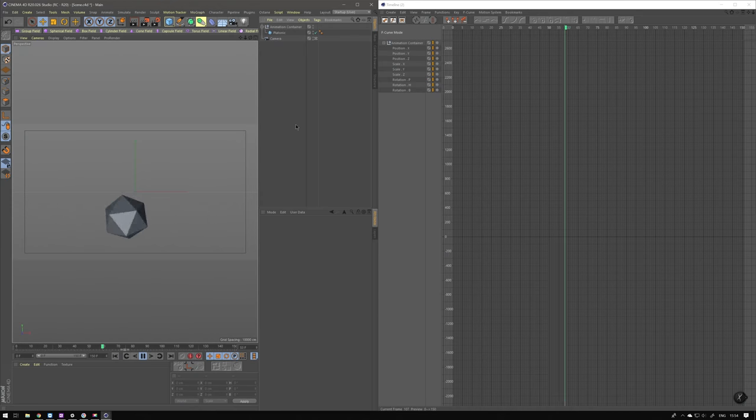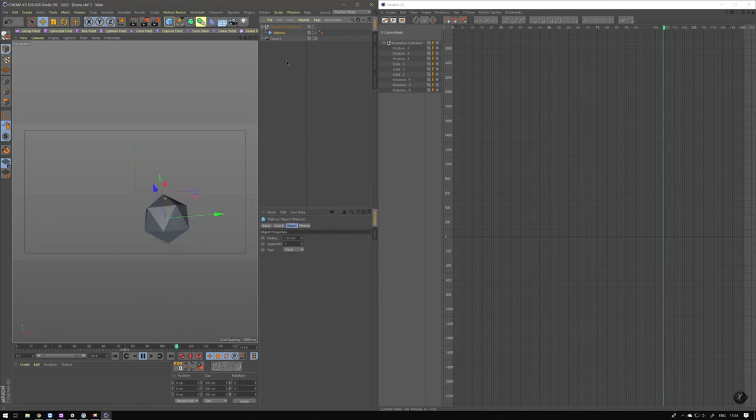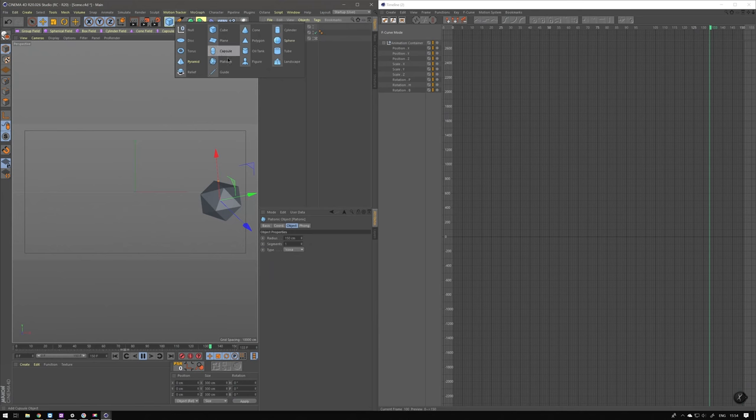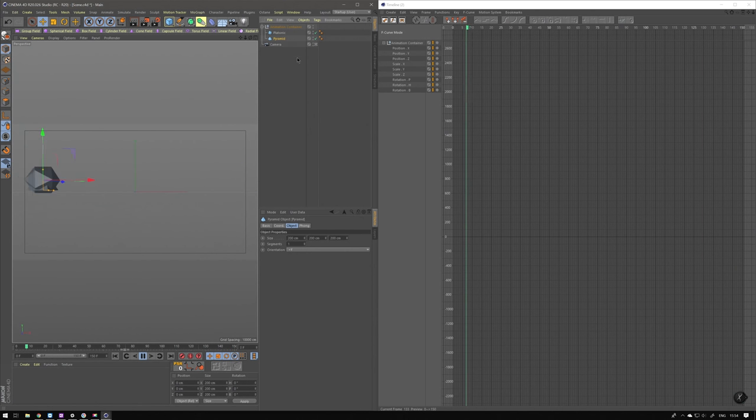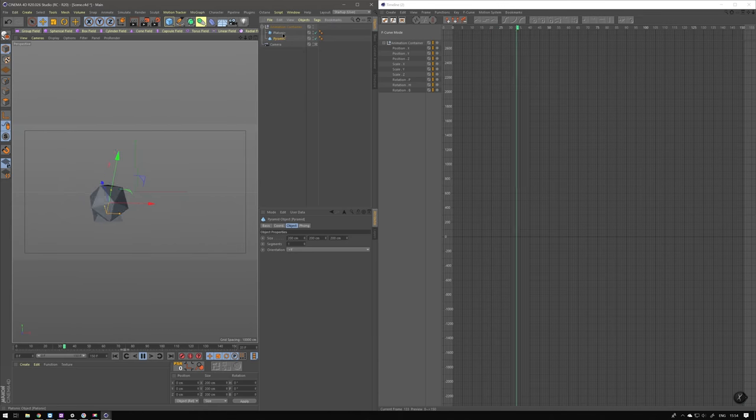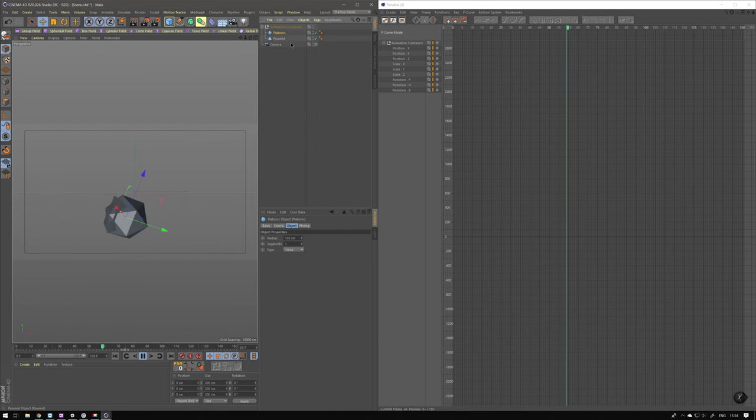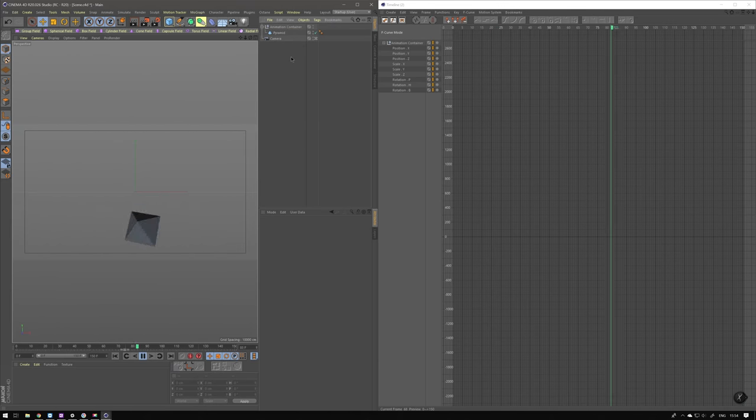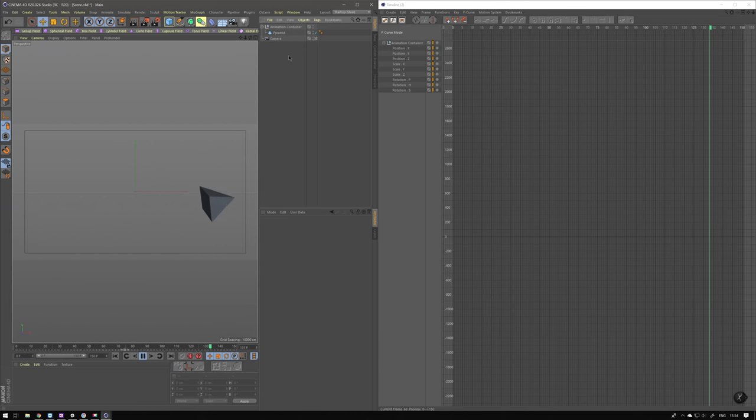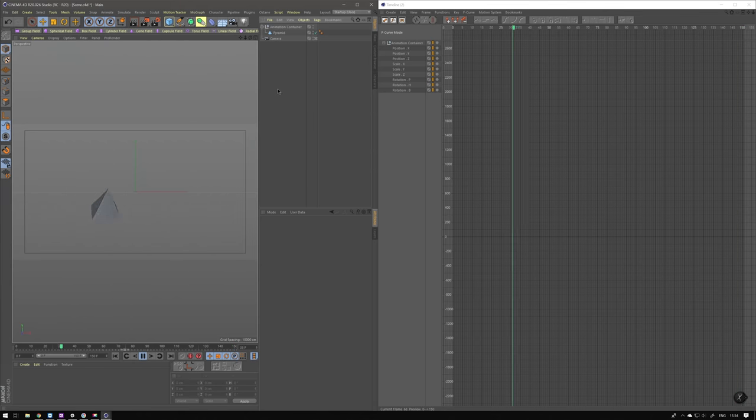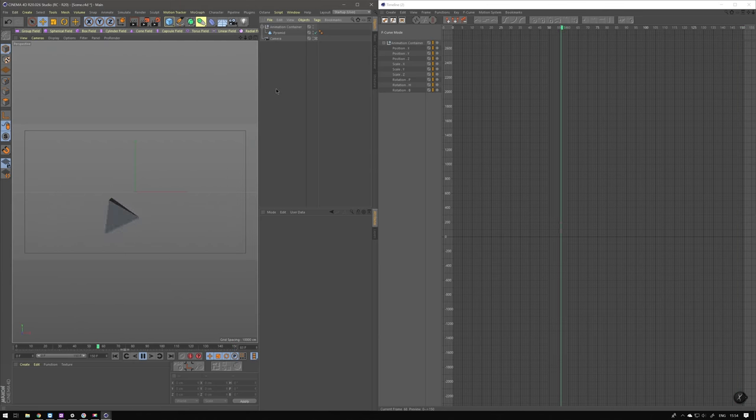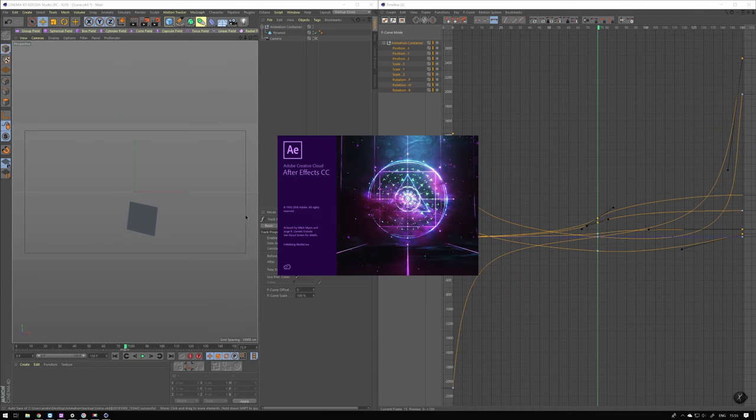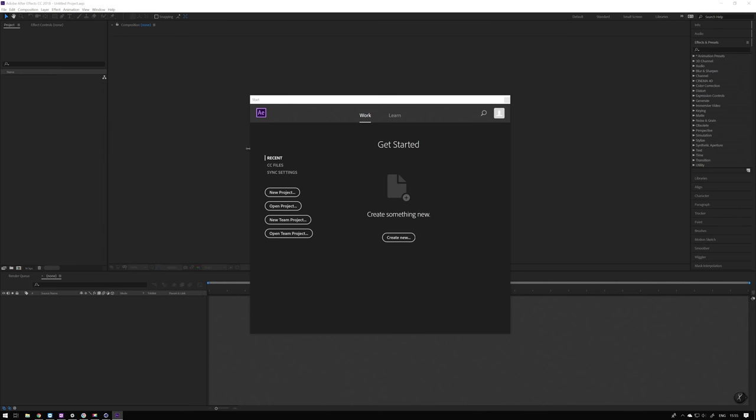So here you have it. Start using these timeline features because they will really enhance the look and feel of your animations. Just to prove my point that these are controls that are available in any animation related software, let's quickly jump into After Effects.